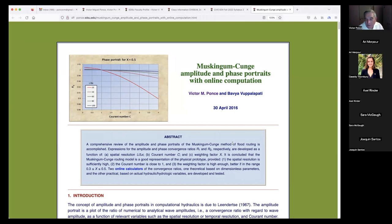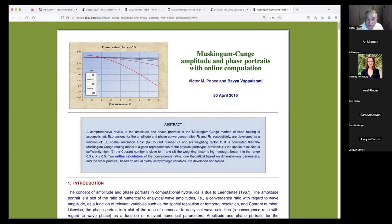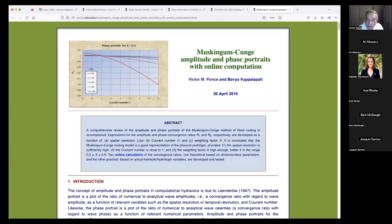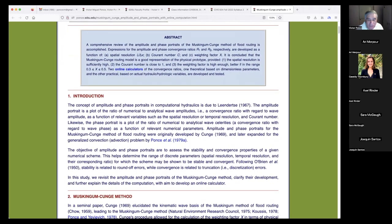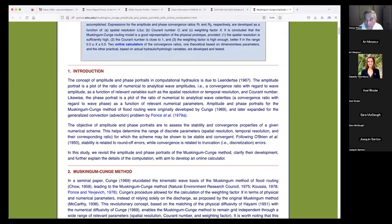The concept of amplitude and phase portraits in computational hydraulics is due to Leendertse. He was a gentleman from Holland who came to the United States and wrote reports on how to develop two-dimensional models in plan view. He apparently introduced the concepts of amplitude and phase portraits. I read Leendertse and thought it was a novelty at the time — it was the late 1970s and I was just getting started. In the profession the attribution of amplitude and phase portraits is largely given to Leendertse.